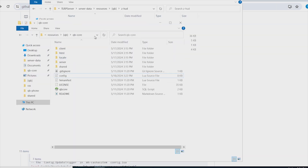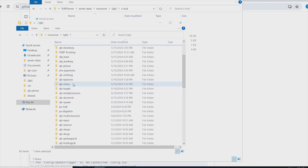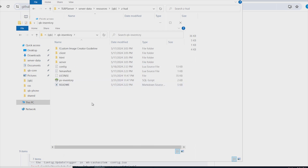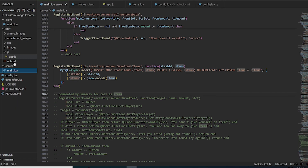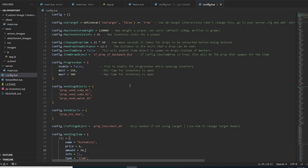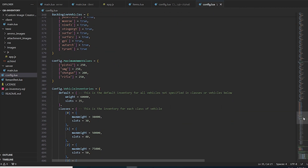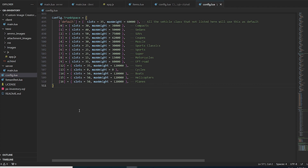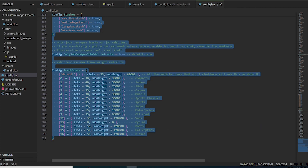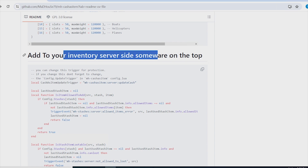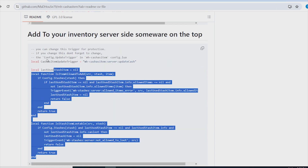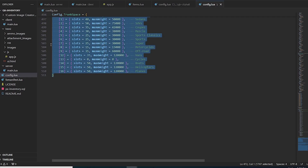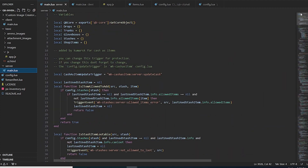Once the items are added, copy the three images into your QBCore inventory under html/images. Then go to the QBCore inventory config and copy-paste the provided lines at the end. After that, go to the inventory server.lua and copy-paste the provided code at the top. If I'm going too fast, reduce the playback speed.